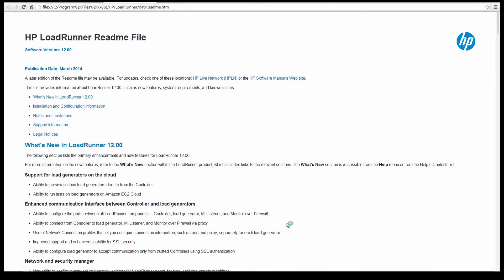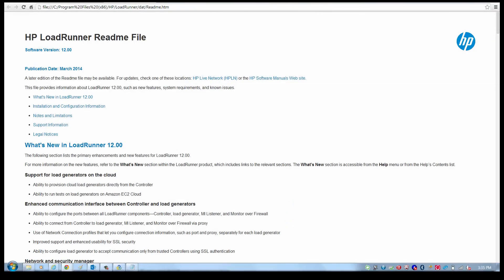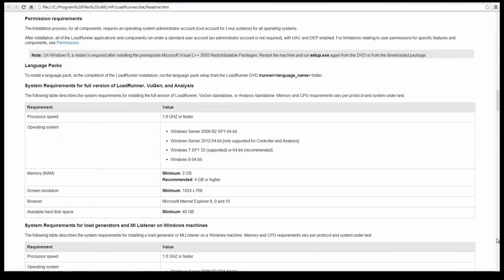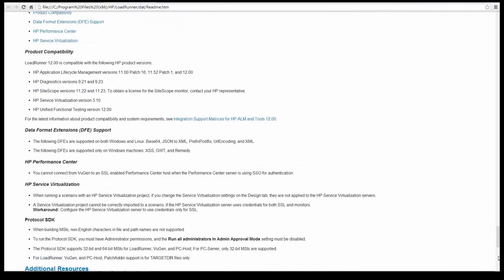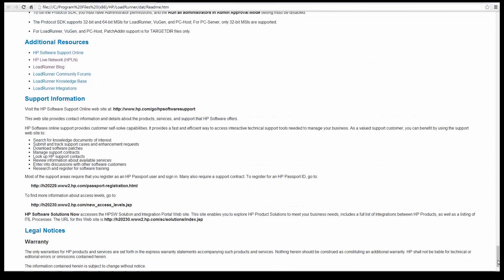The readme file is worth reading to find out what's new and be alerted to installation and configuration information and limitations of the release.